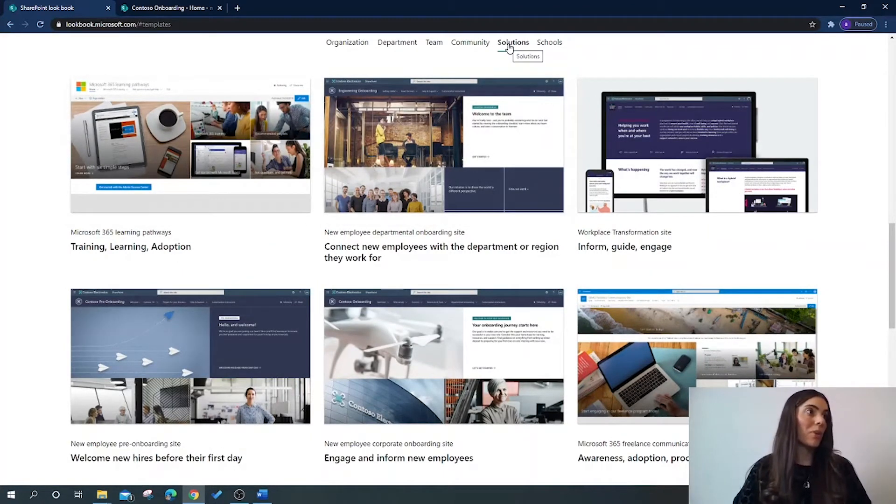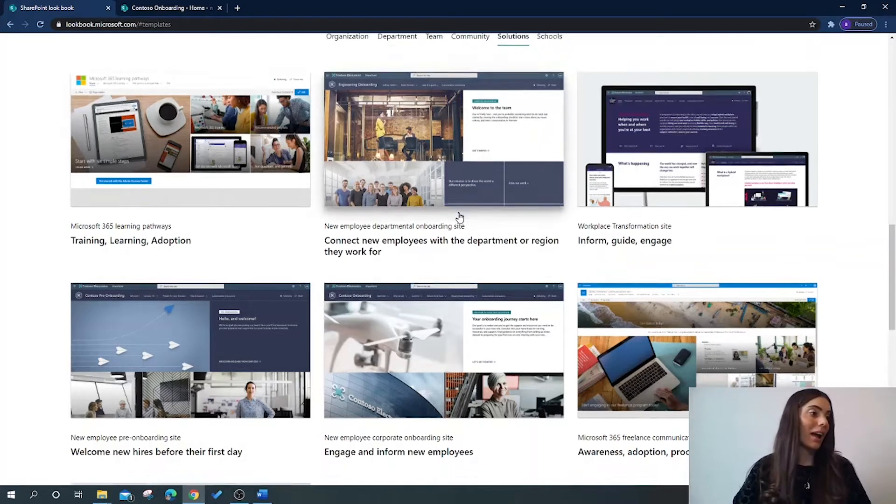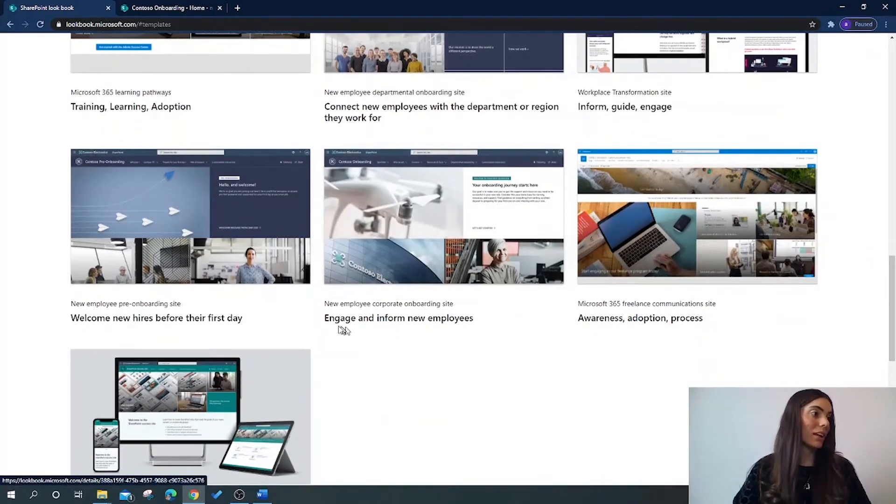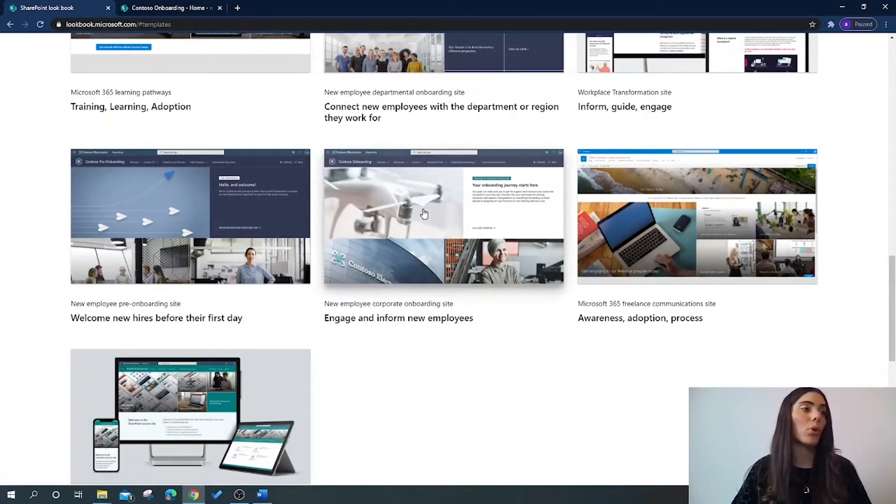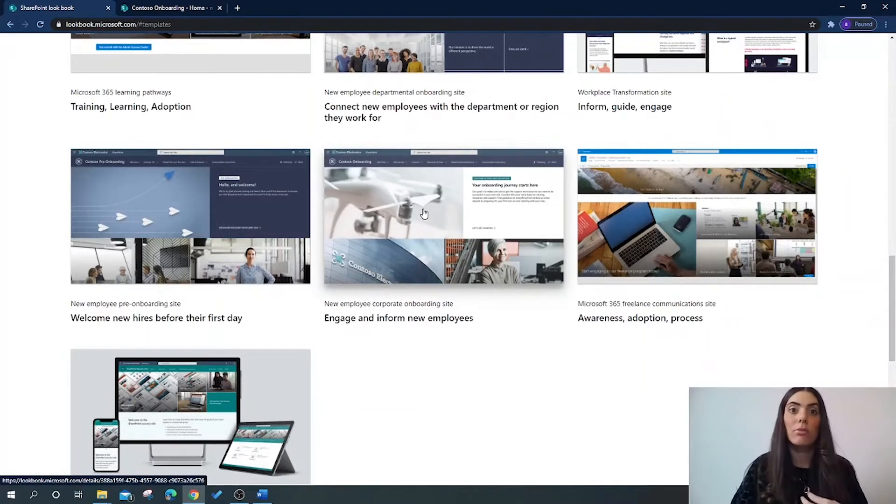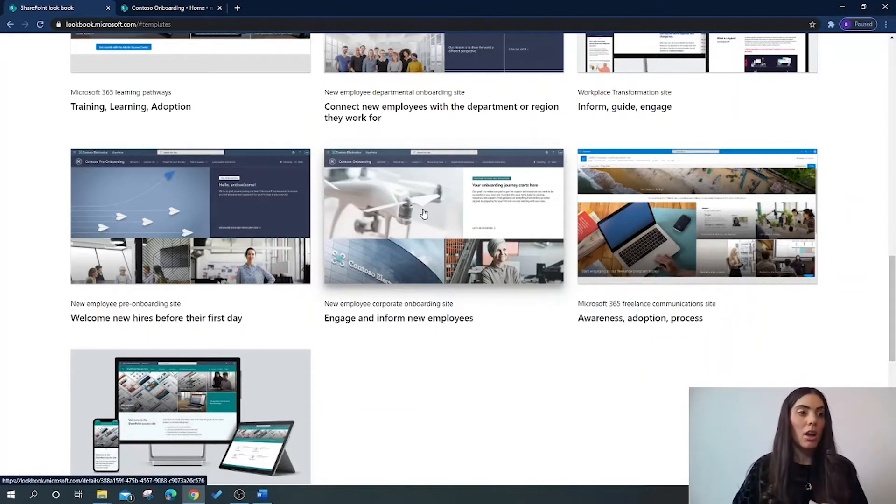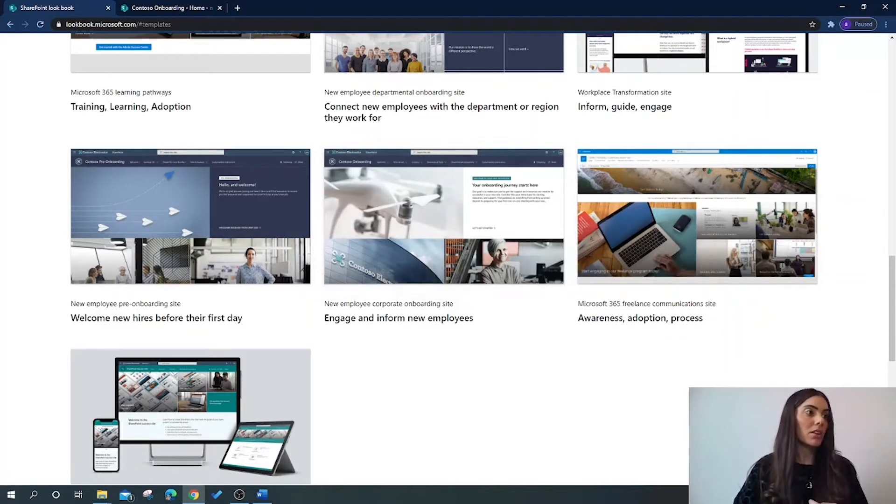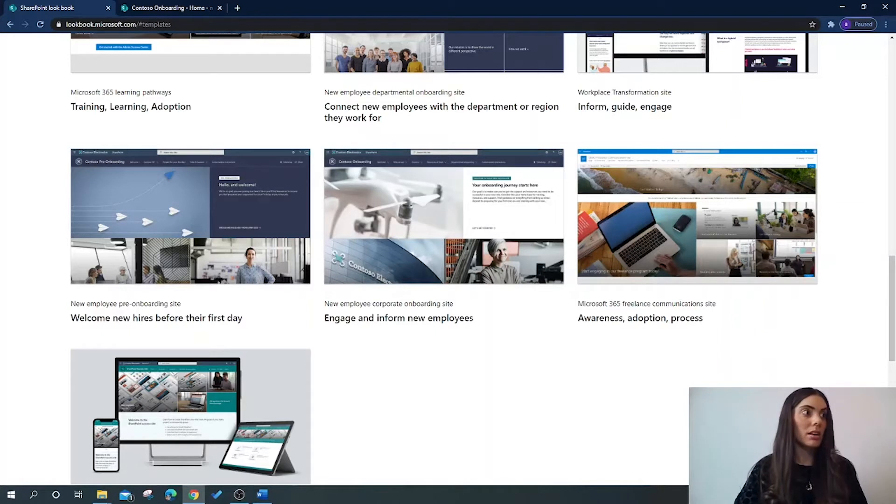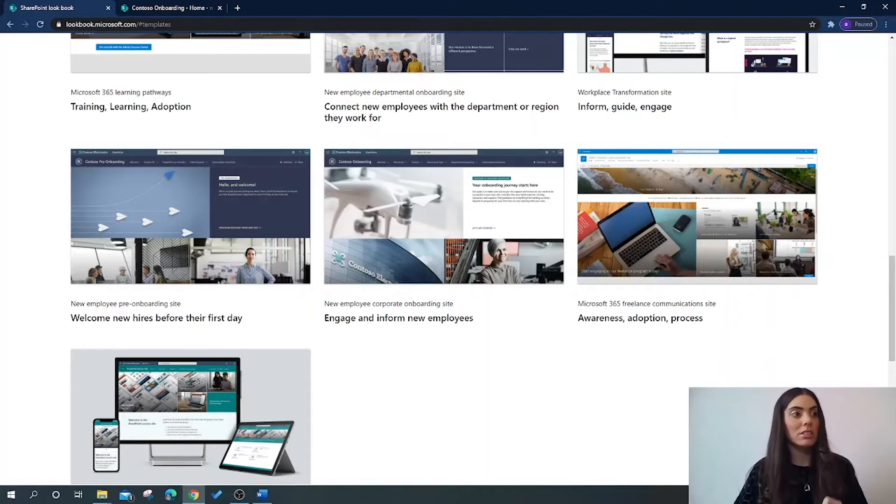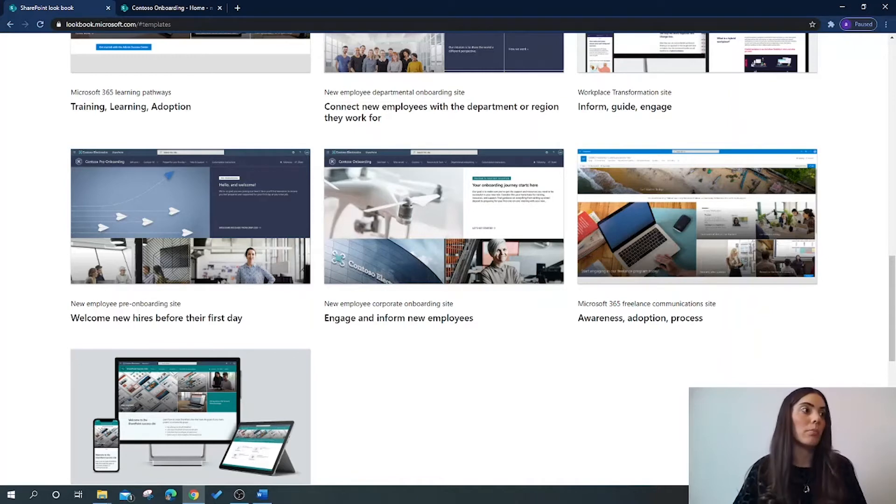So if we go back to solutions here and we click on engage and inform new employees, that's the one I've chosen for my SharePoint site purely because I really like the style of this site which streamlines and refines the onboard process of new employees entering a company.